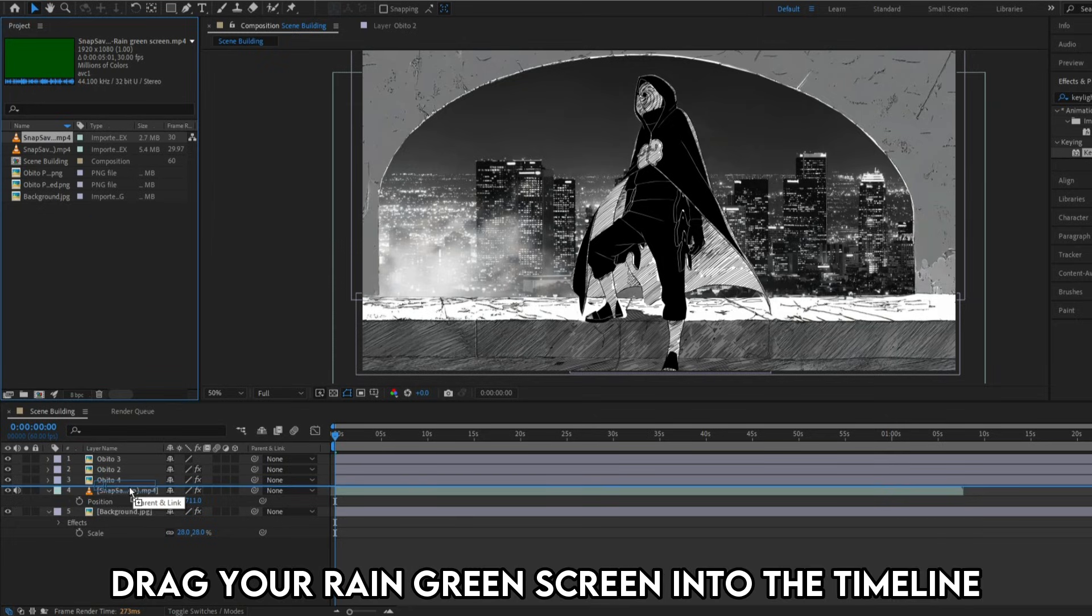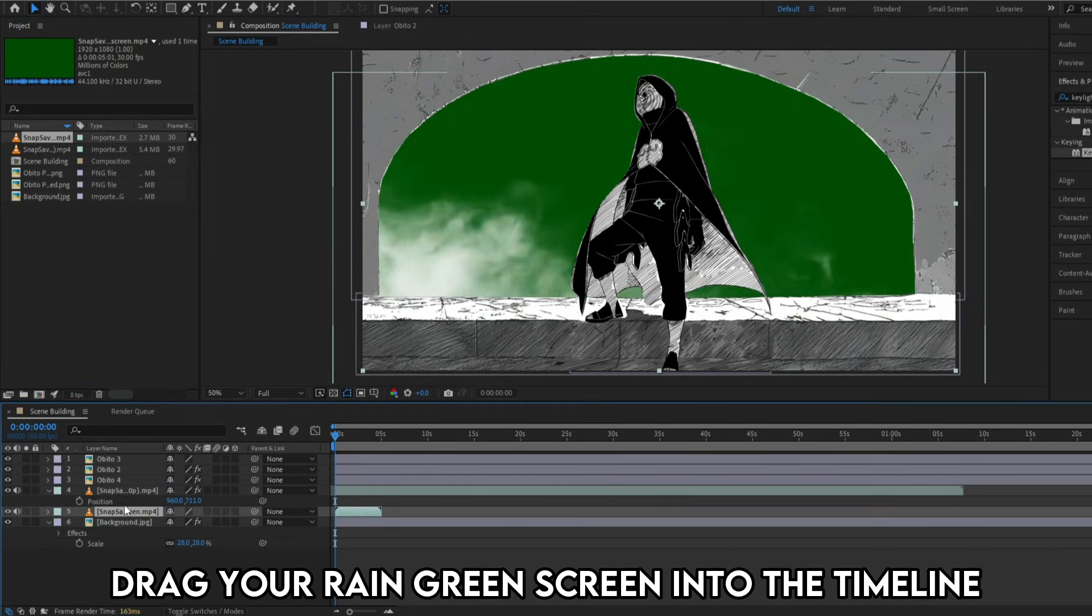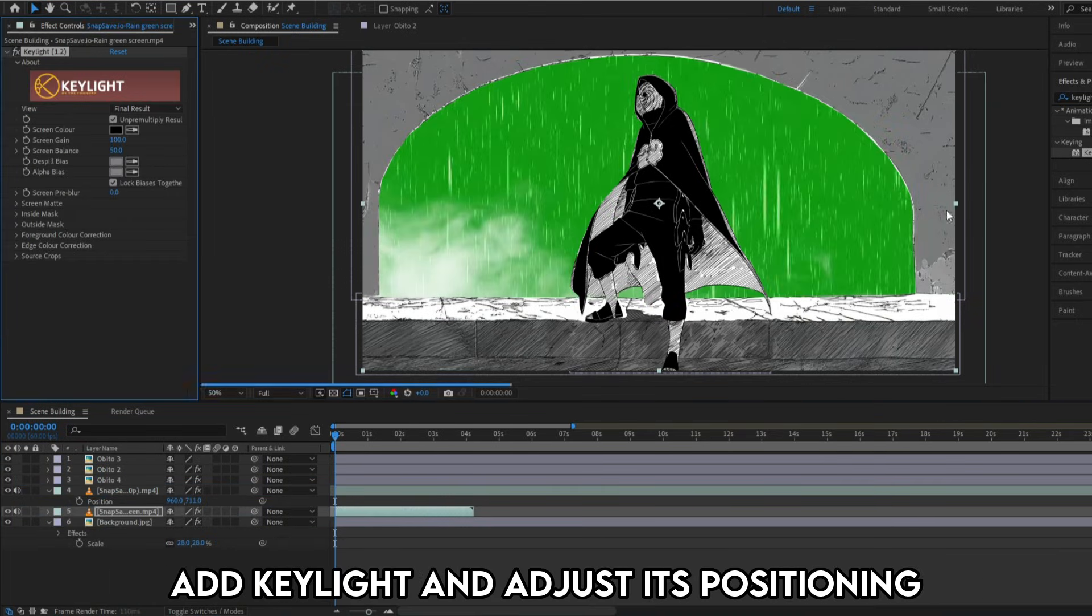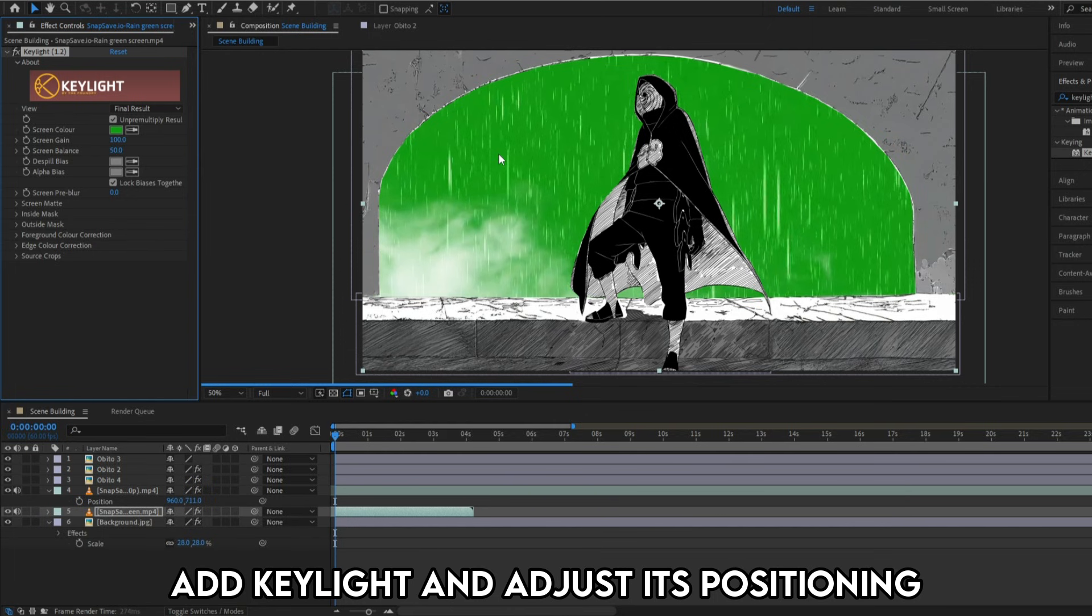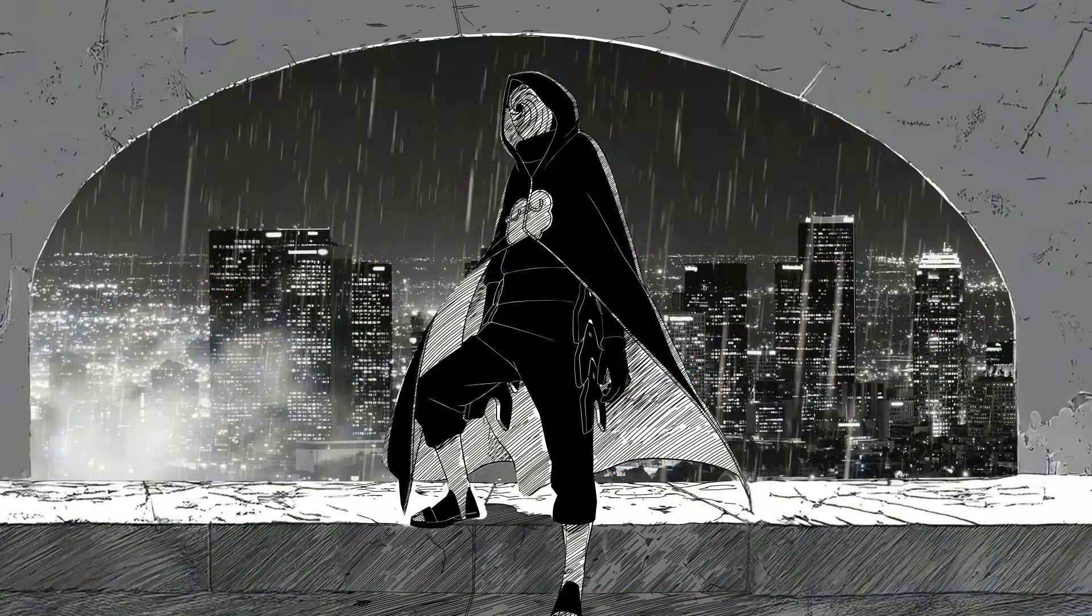Similarly, drag your rain green screen into the timeline. Add key light and adjust its positioning. We've successfully built a cool scene. The last step is composition.